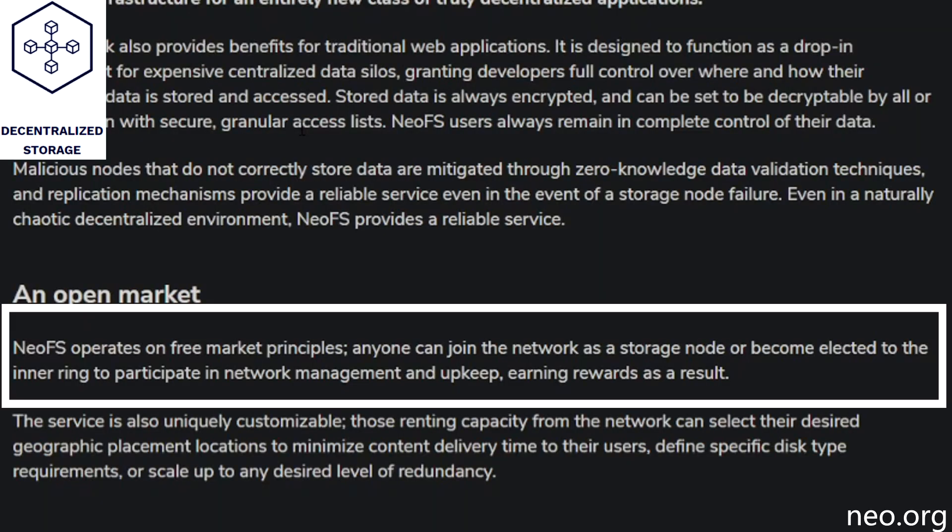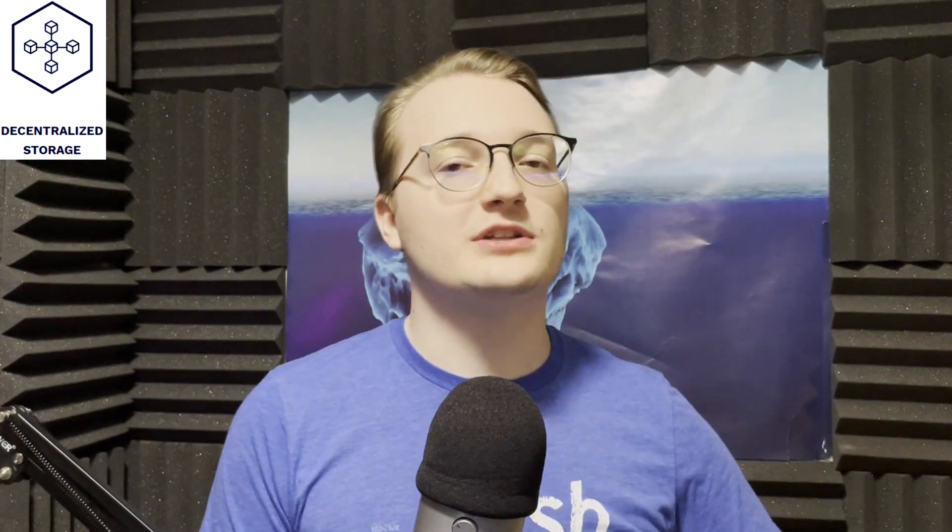NEO decentralized storage, also known as NEOFS, operates on a free market principle. Anyone can join the network as a storage node or become elected to the ring that participates in network management, earning rewards for doing so. The file storage system is customizable — users renting storage can choose where in the world the storage is hosted to limit latency, and define specific disk type requirements. Best of all, this is all native on the NEO 3 chain, so developers can tap into NEOFS at the code level without worrying about persisting data on-chain. NEOFS is an ideal host for web front ends, replacing old centralized hosts, and it has its own integrated CDN service.